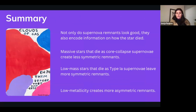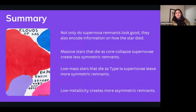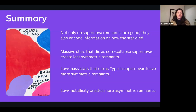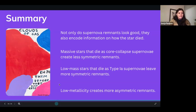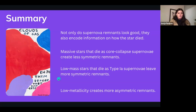In summary: supernova remnants are not only beautiful but encode information about how stars died. Observing them across multiple wavelengths lets us piece together the story of the progenitor star. Massive stars die as core collapse supernovae, leaving less symmetric remnants; low mass stars that become white dwarfs and find a companion produce Type Ia supernovae with more symmetric remnants. We've also found that low metallicity environments create more asymmetric remnants. As the artwork by David Trigly reminds us: 'Clouds of gas — enjoy them before they disperse.'